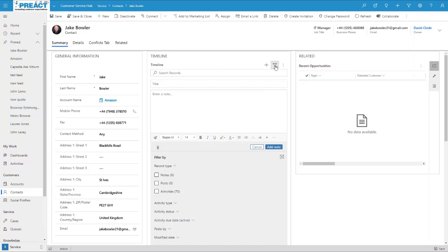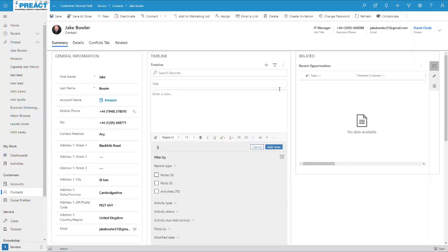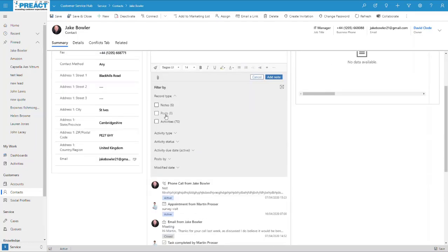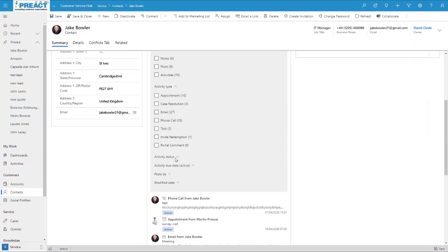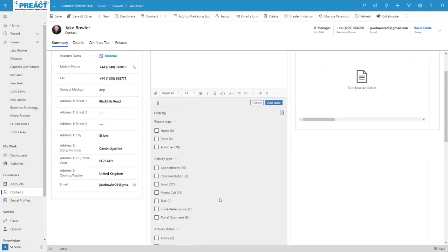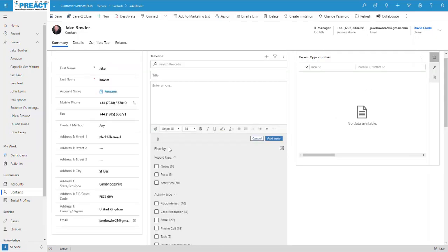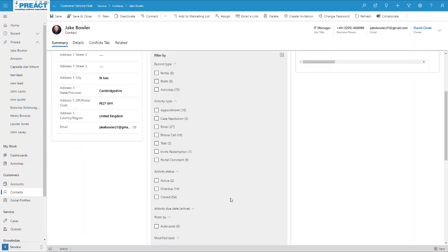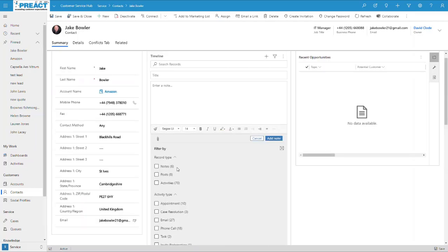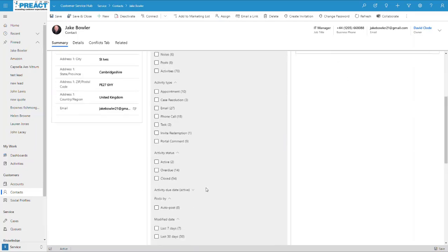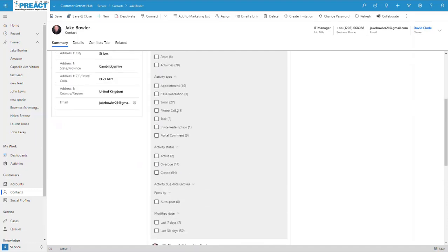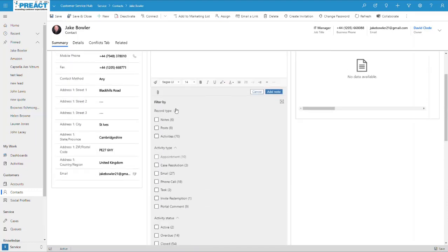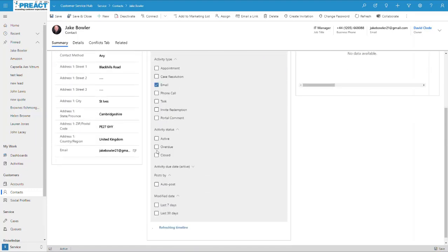And a couple of extra filters that we can now have by filtering out the timeline here. If you just want to filter this out based on activities or notes, you can come down here. Activity type, activity statuses. You've got a lot more filters. You can do posted by as well, if it's an auto post or by somebody, modified date. Just a couple of enhanced filter capabilities in here that you can do.